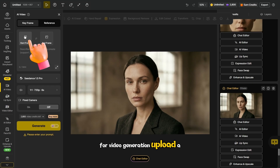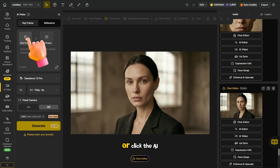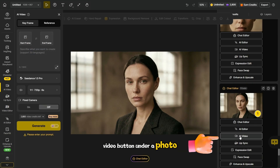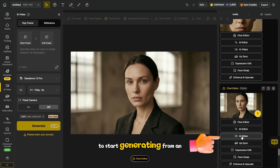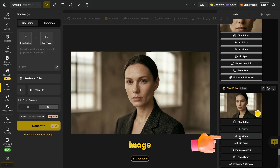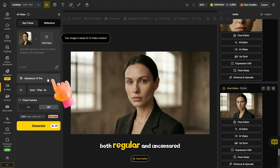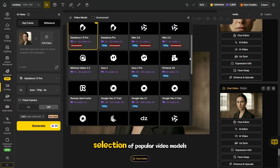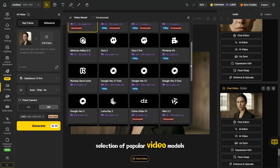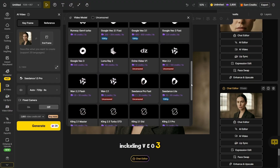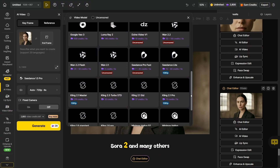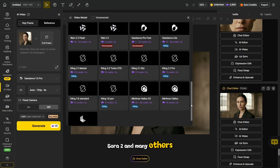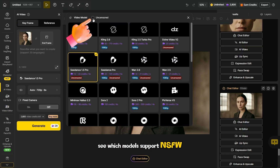For video generation, upload a photo here or click the AI video button under a photo to start generating from an image. Here you can choose a model for video generation, both regular and uncensored. The platform offers a huge selection of popular video models, including VEO3, Sora2, and many others. Check this box here to see which models support NSFW.